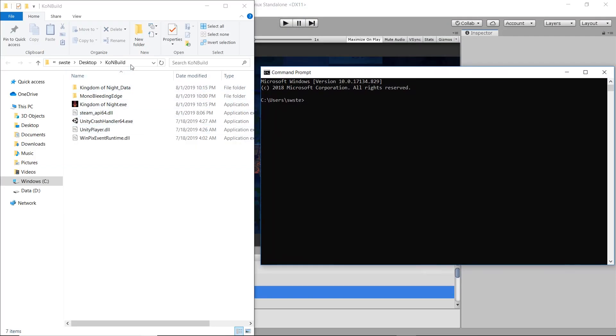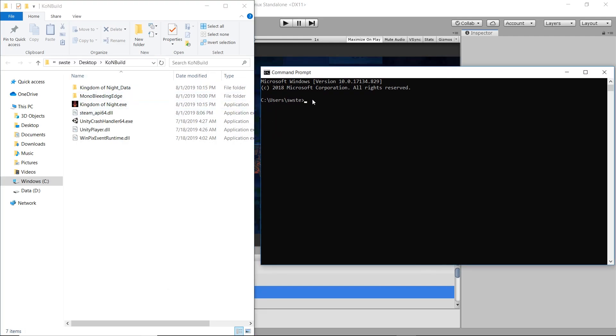When that's done, open up the Windows Command Prompt, or CMD, and navigate to the folder with the build you just created. From that folder, type the name of your build's .exe file. If the file name has spaces in it, be sure to wrap the entire name in quotation marks.